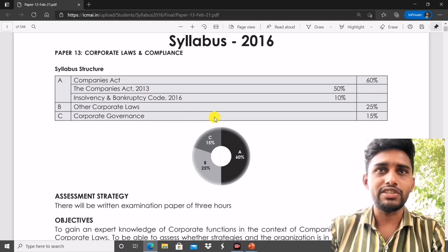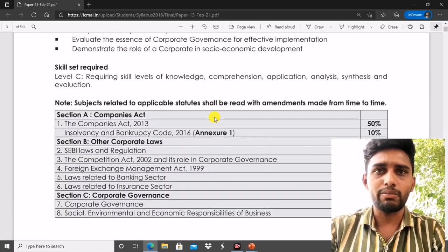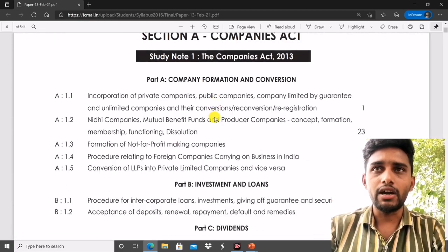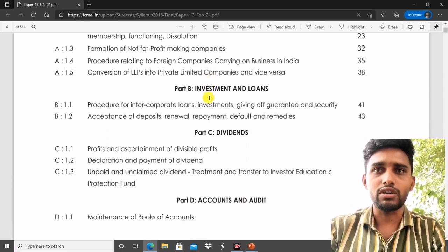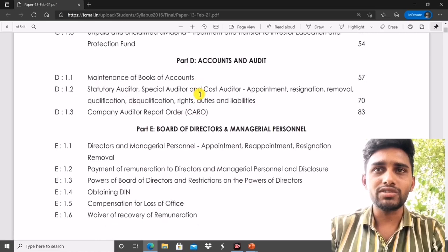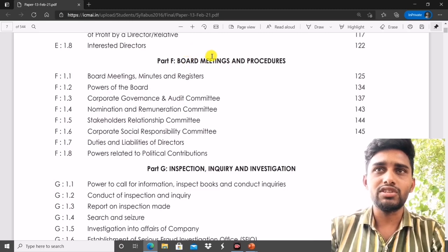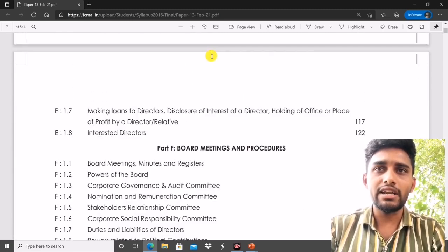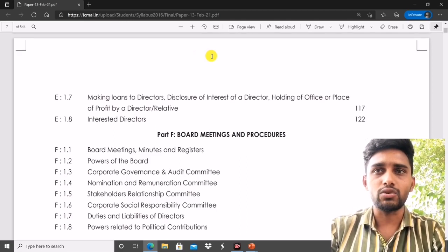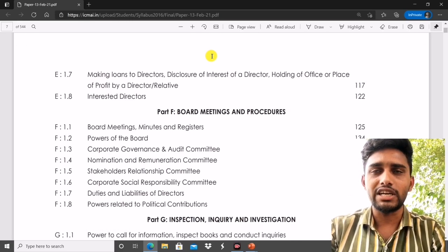For Part B, you have to prepare from the module only, as you will get direct questions. From the Companies Act, the most important topics are: Part C — Dividend; Accounts; Board of Directors, Managerial Personnel, Board Meeting and Procedure — that is Part E and Part F — which are very very important, as approximately 20 to 25 marks are covered from Part E and F. Prepare Part E and F case law-based questions from any book.